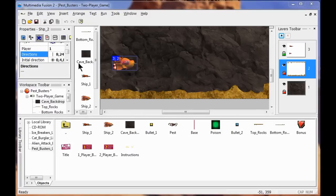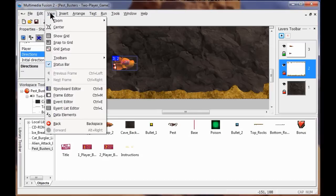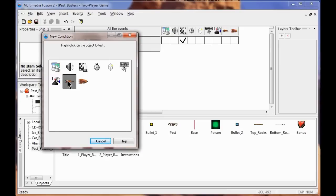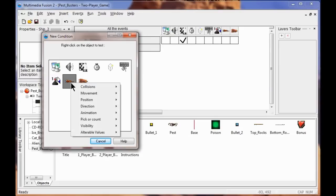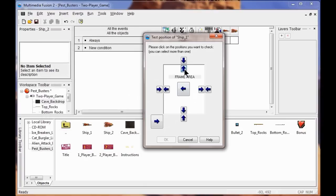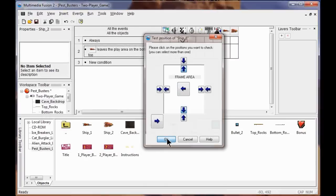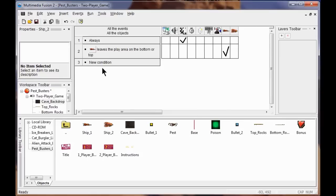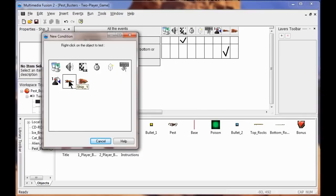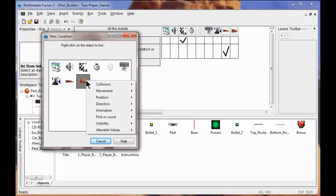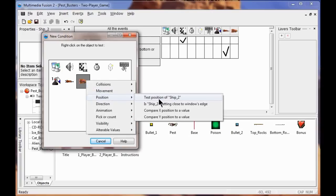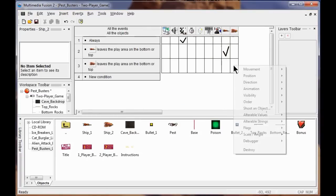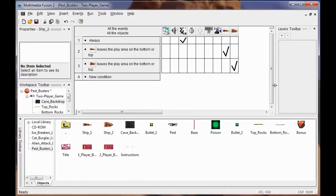Now I'm going to contain the ships within the stage. I go to View, Event Editor, create a new condition, right click, click ship one, right click and click Position. Test position of ship one — is he trying to get out the top or the bottom? Click OK. If he tries to get out the top or bottom, we want Movement Bounce. Same for ship two: right click, click ship two, click Position, test position of ship two, check top and bottom, click OK, and set Movement Bounce.